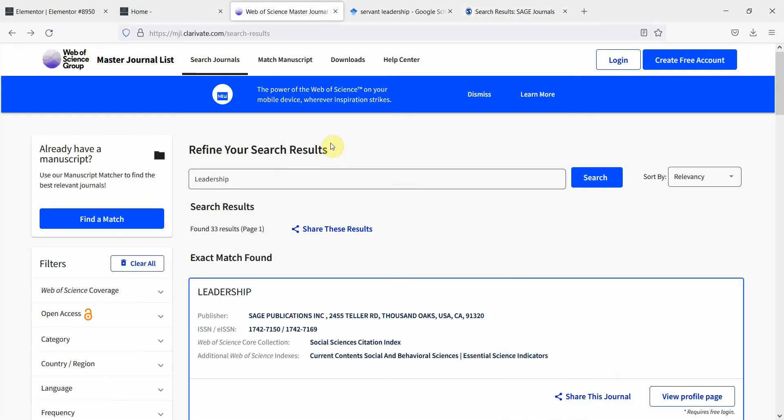This is how you can use master journal list to find out whether a journal is of good quality or not and whether it is indexed or not. You can use master journal list in this way to find out journals that publish in a particular area.